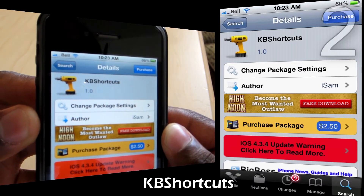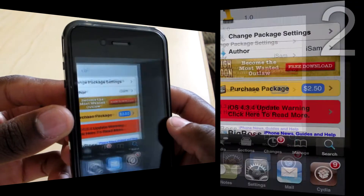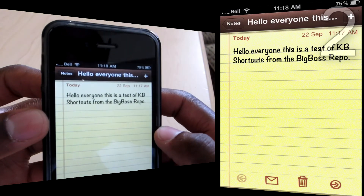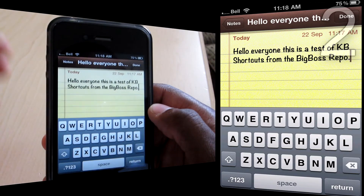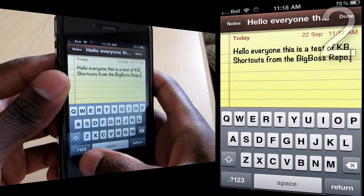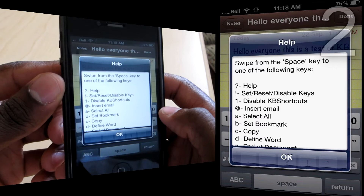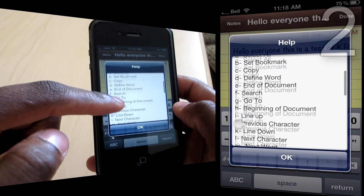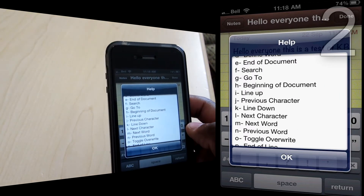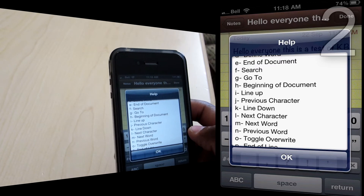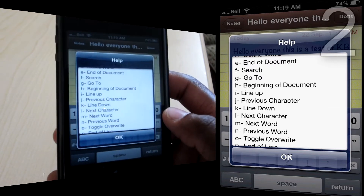Coming in at number two is KB Shortcuts, from the BigBoss repo for $2.50. I'll show you what it does by going into the Notes application. This completely revolutionizes the way you use your keyboard on the iPhone. You can hold the spacebar and drag to any icon to get a whole list of options: insert mail, search, copy, cut, paste, select, go to, define a word, insert your email, translate words, undo, and redo.